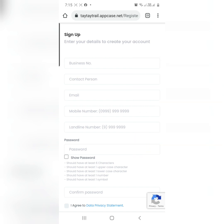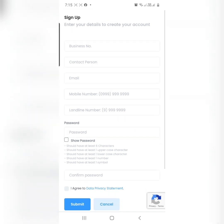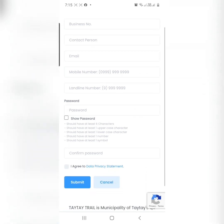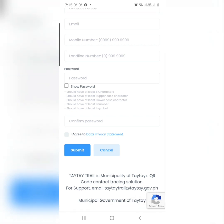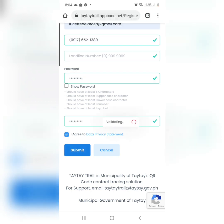The contact person — please do not forget. The email, mobile number, landline number. And please do not forget your password. Then click 'I agree to data privacy statement' and click Submit.